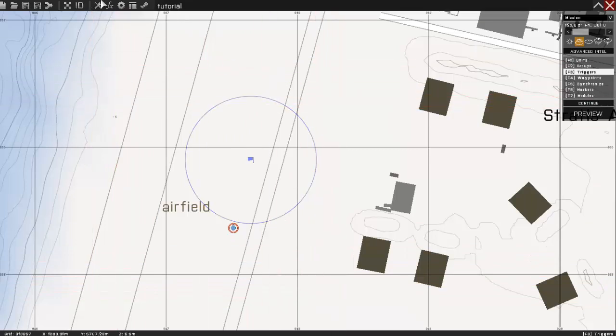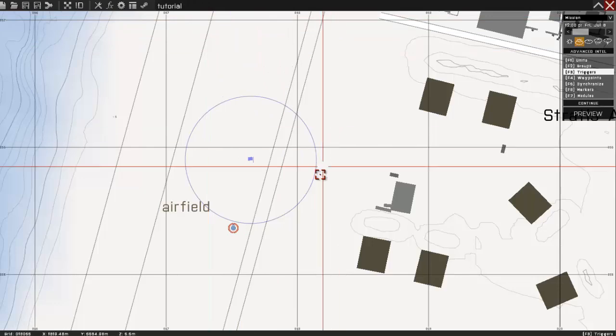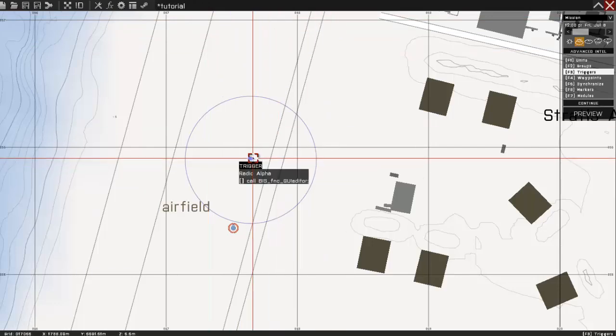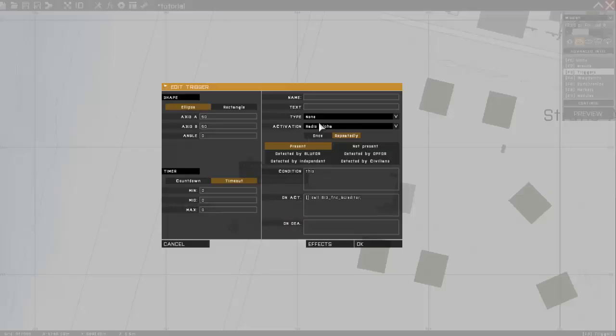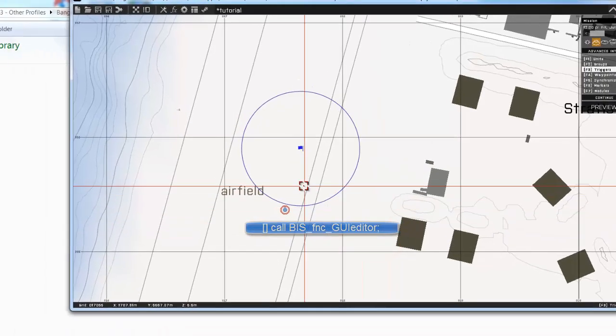So first thing we're going to do is create our mission, I've named it tutorial, and create a trigger that's activated by Radio Alpha, and copy this code, click OK.